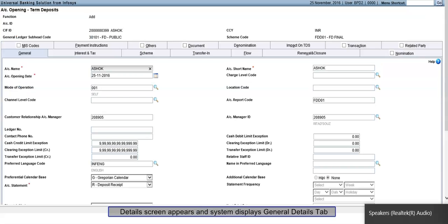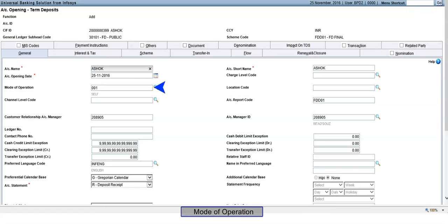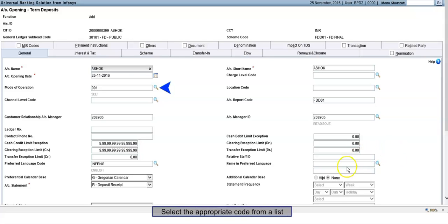Detail Screen appears and system displays General Details tab. Mode of Operation: Click on Searcher icon. Select the appropriate code from the list.